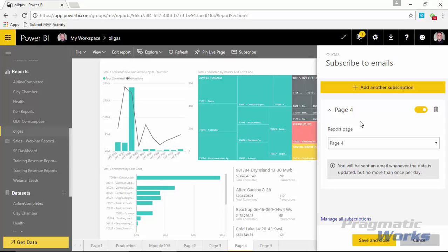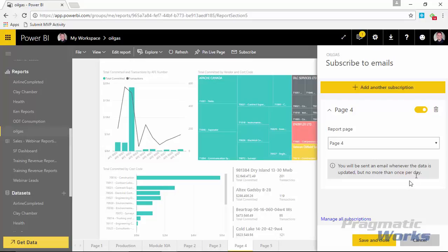So if I select subscribe, I'll see that there's a new subscribe option here where it says subscribe to email and I'm given the ability to actually configure a subscription. Now, because I have not configured a data refresh on this data set, you'll notice that there's some things that might be missing. So whenever you actually configure this against a report that has a data refresh configured on it, you'll see there's one other option that appears here right where this gray box is where it tells you that you can configure this to be either daily or weekly.